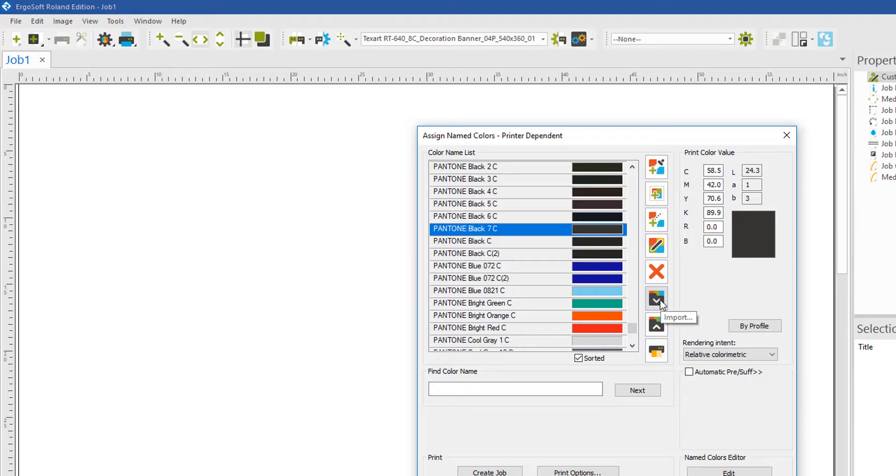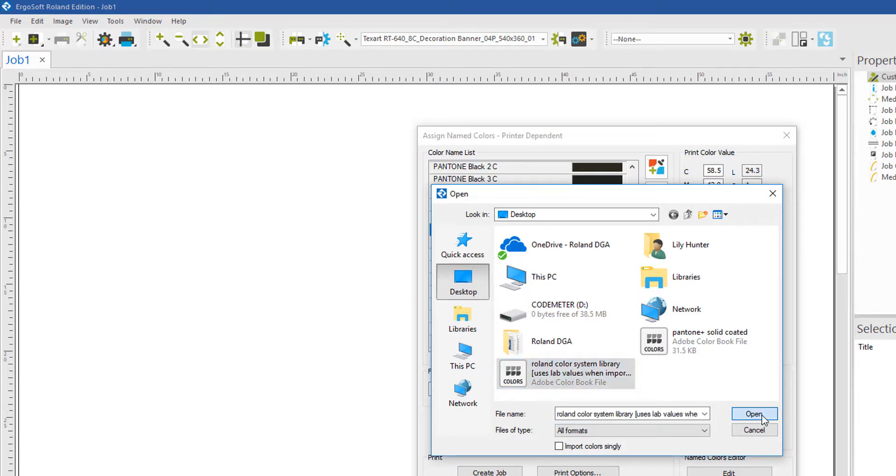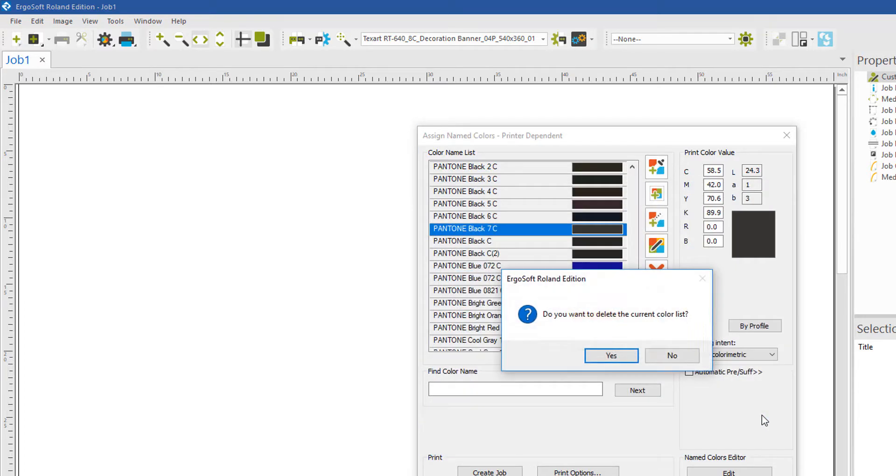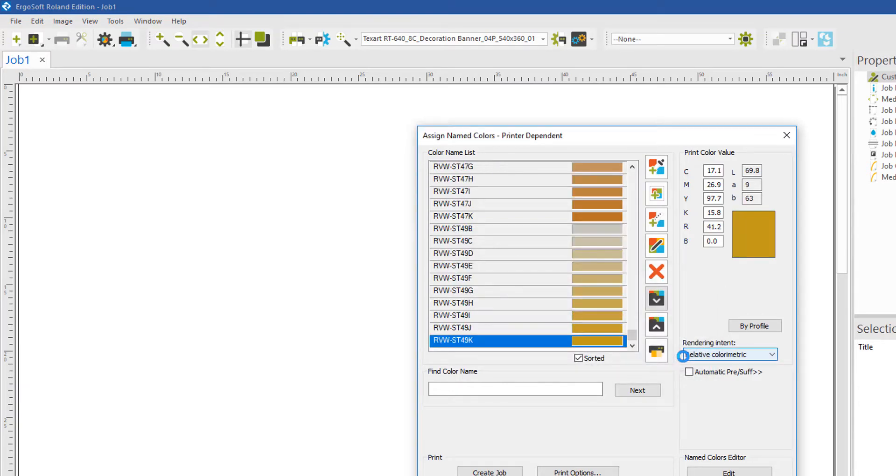To repeat and import another one, click on the Import icon and select your next color swatch book. Once again, click No, so that way the swatch book is added to what you previously imported.